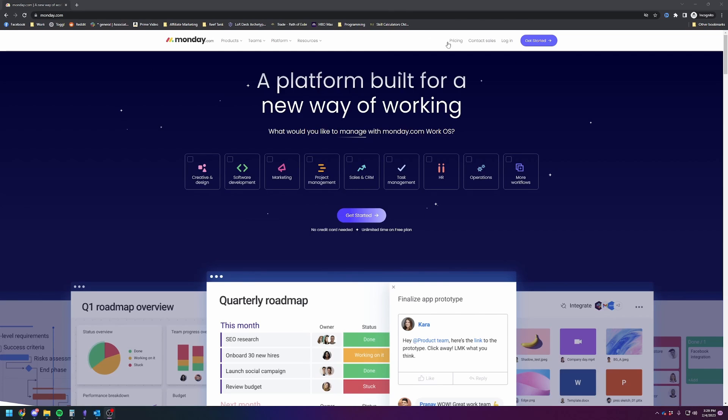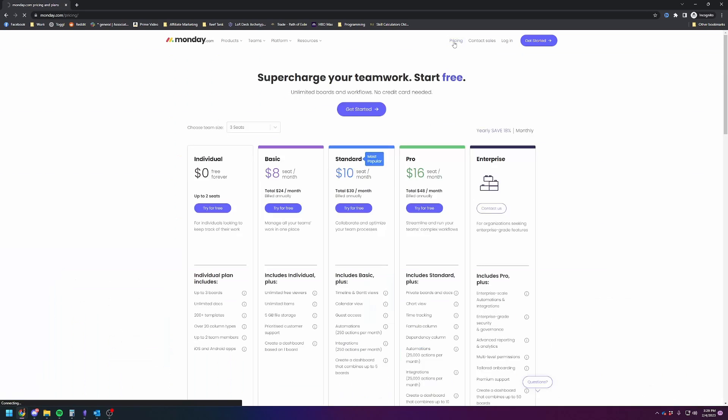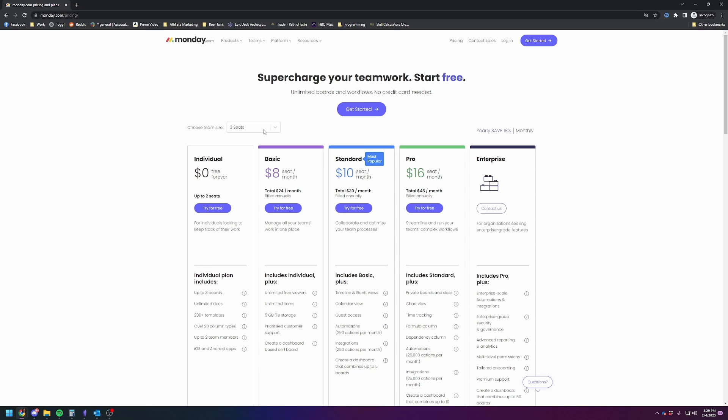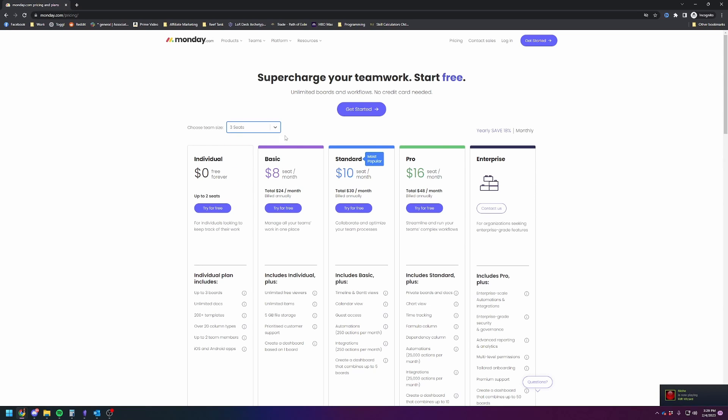The pricing is actually quite transparent, which is a nice plus compared to a lot of other programs where you have to call them to get enterprise pricing. So the way it works is you have to pay for at least three seats if you want to do premium, which is a whole different rant.